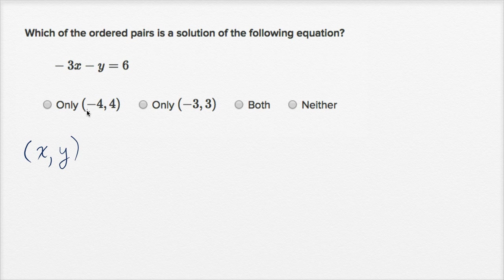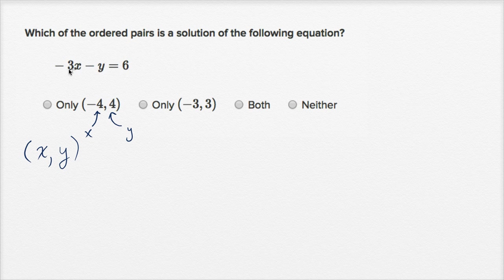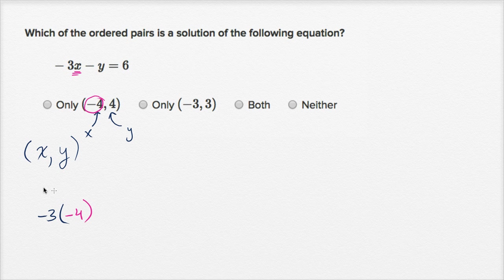When they tell us the ordered pair negative four comma four, they're saying: if x is equal to negative four and y is equal to positive four, does that satisfy this equation? We can just try that out. So we have negative three, and everywhere we see an x, we can replace it with negative four. So it's negative three times negative four,